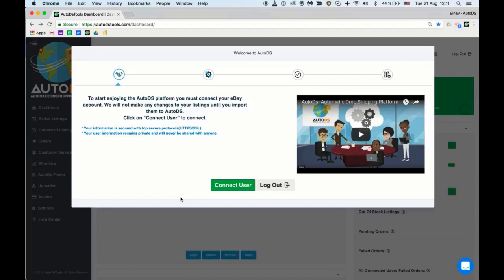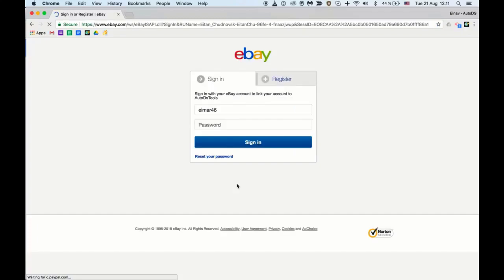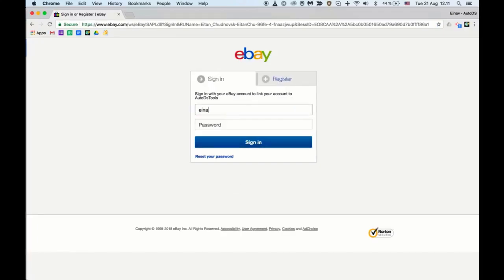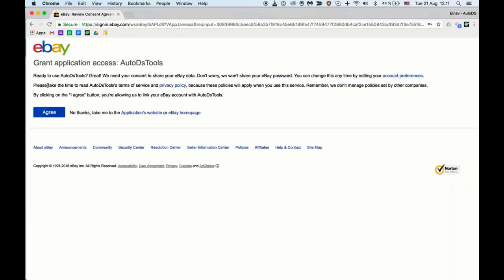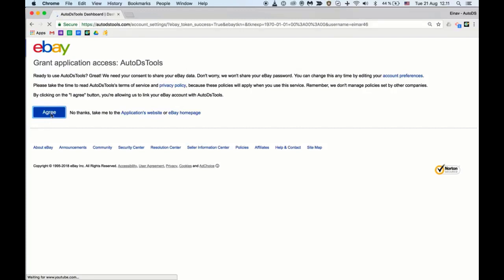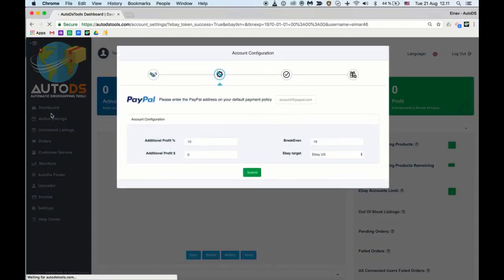You can now connect your eBay account to AutoDS by approving us as the third party application on eBay. Click connect user, log in to eBay with your username and password, sign in, yes, and click agree. As a next step you'll be required to set basic listing settings.